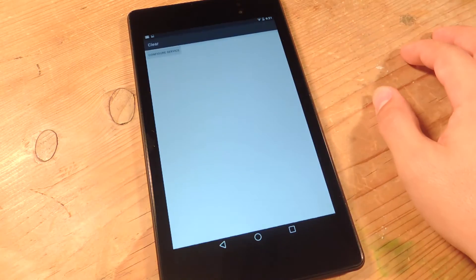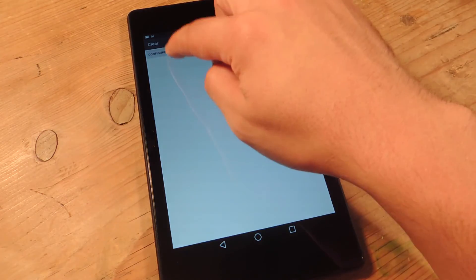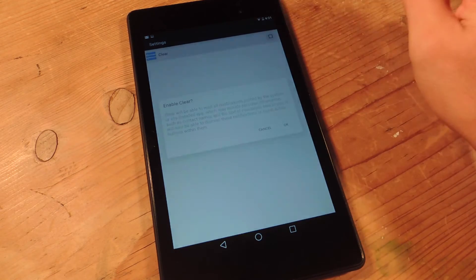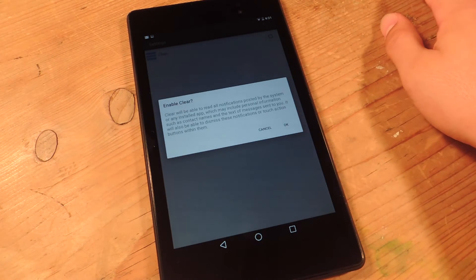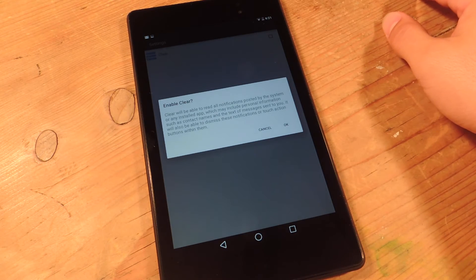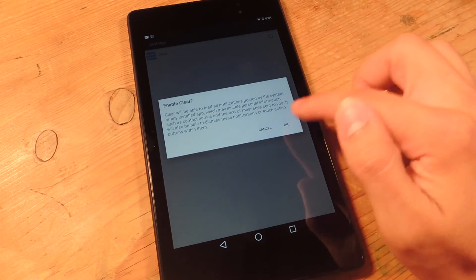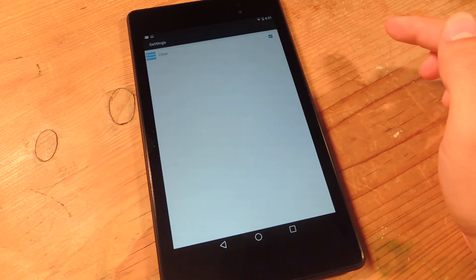You're going to open it up and tap on configure service, and then just check. Now it will need access to your notifications, so you're just going to say okay.